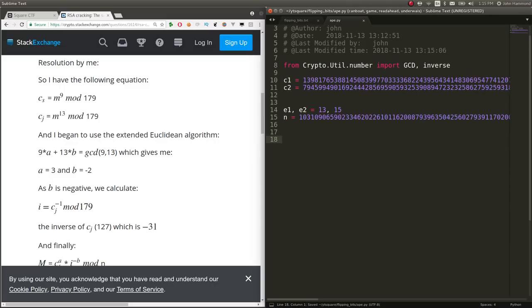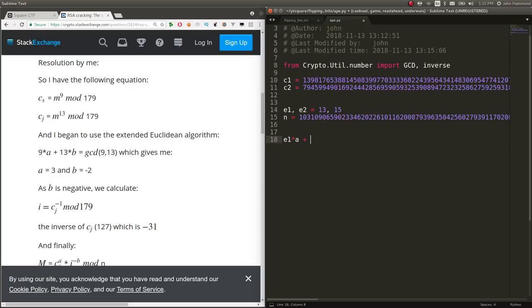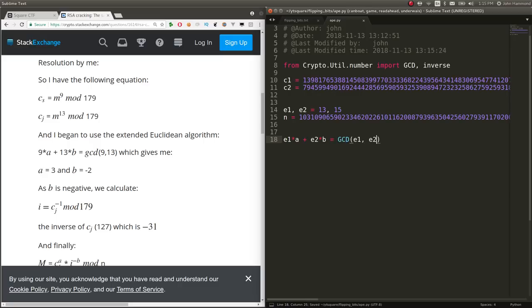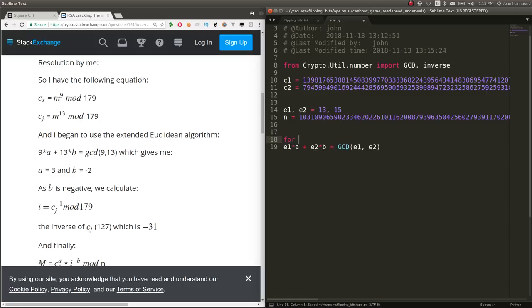So let's try and understand that equation. We have E1 times A, which will be a variable that we create, plus E2 times B, which will be another variable that we create. And it should be equal to the greatest common denominator of E1 and E2. So let's actually try and brute force potential candidates for A and B, because we can't really just solve this equation.